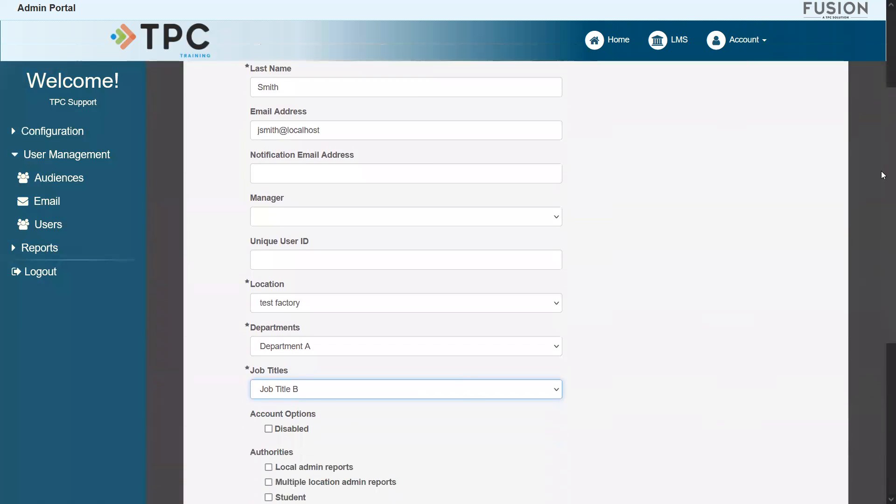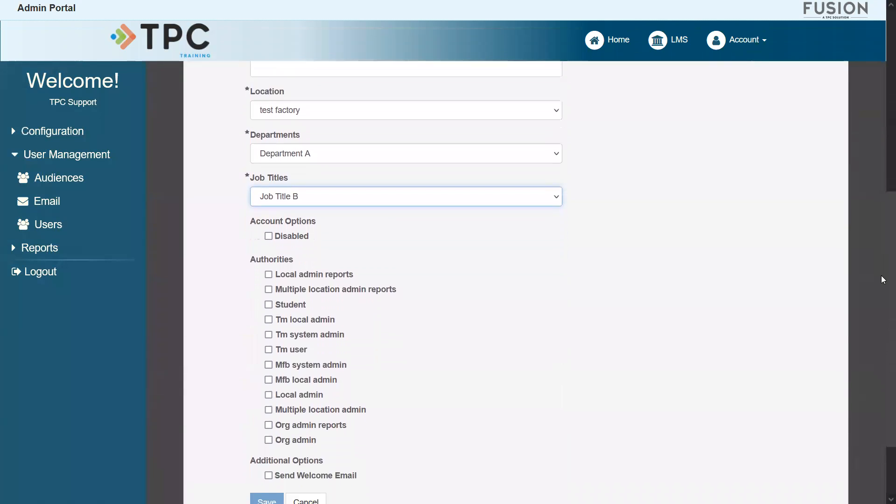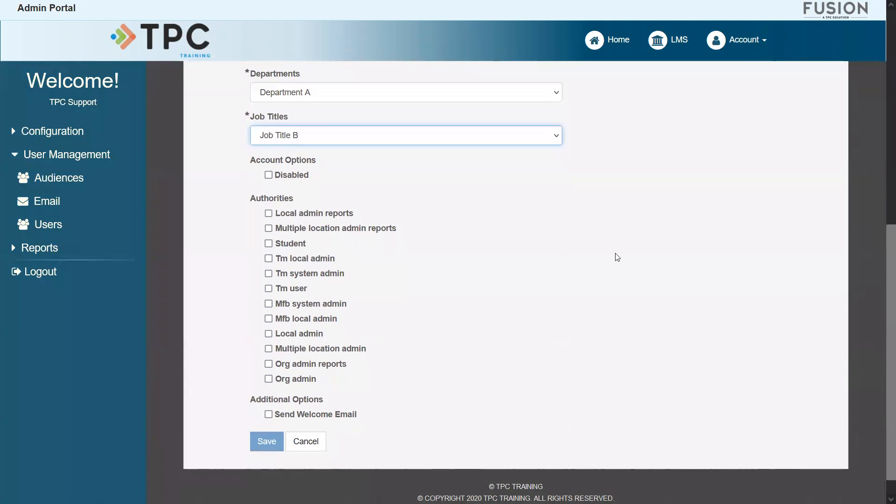Lastly, select the proper role this user account will be playing on your site. Choose student if they only need to log in and take any of the assigned coursework. Choose local admin if they will be assisting you with managing users. When finished, click Save.